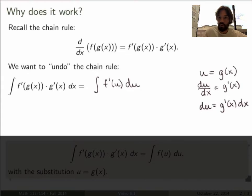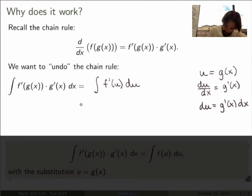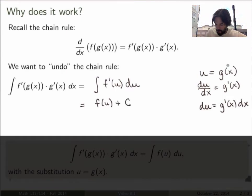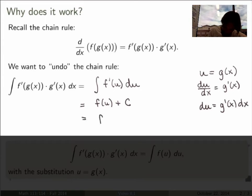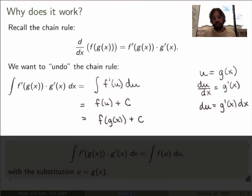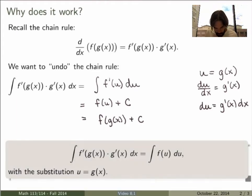What is the antiderivative of f prime of u? It's just f of u plus a constant. But that's not the final answer — substituting back gives f of g of x plus C, which is exactly what I started with.